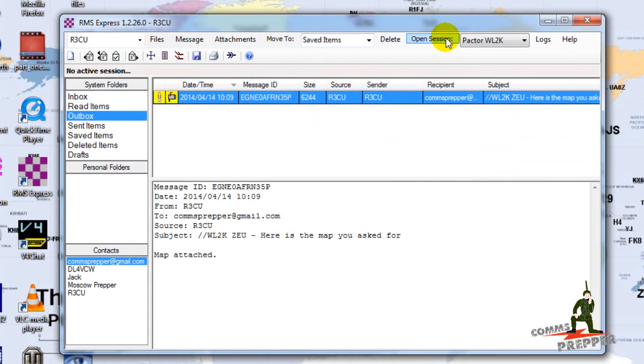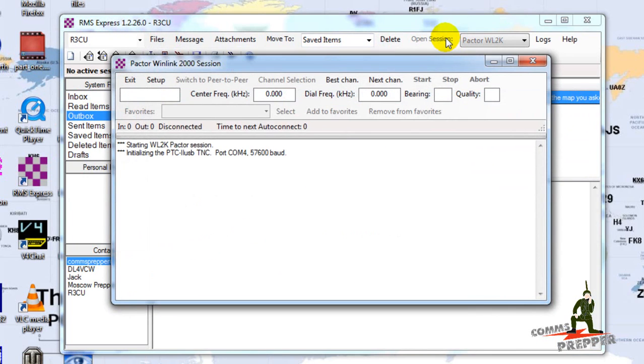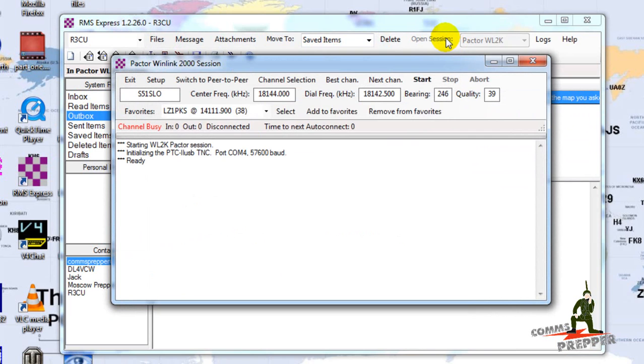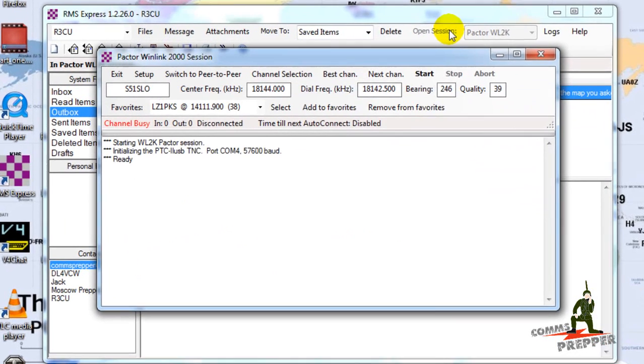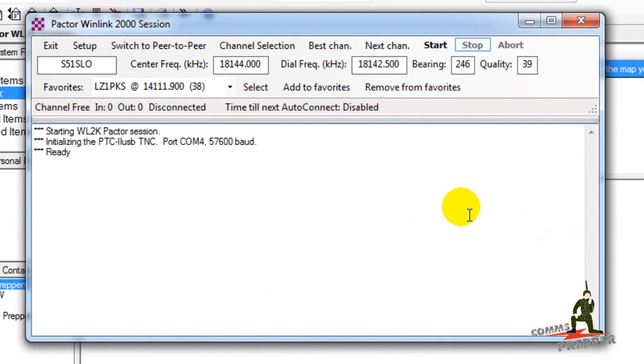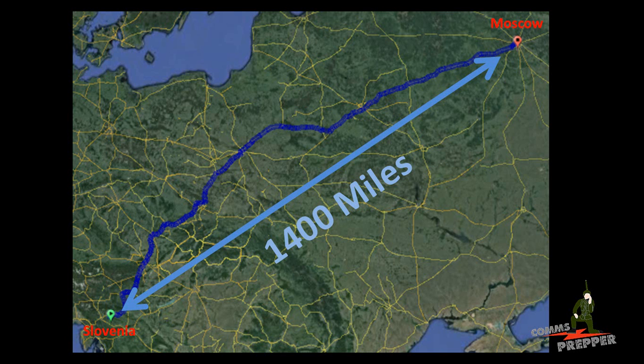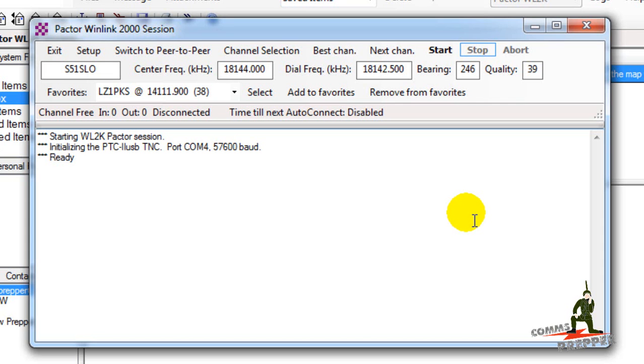We're going to open up our Pactor session and I already have a station tuned up here. I think this is down in Bratislava, but I'll check this before I put it up on the YouTube channel and give you distances. So the radio is tuned up, antenna's tuned up, we're going to hit the start button and see what happens.